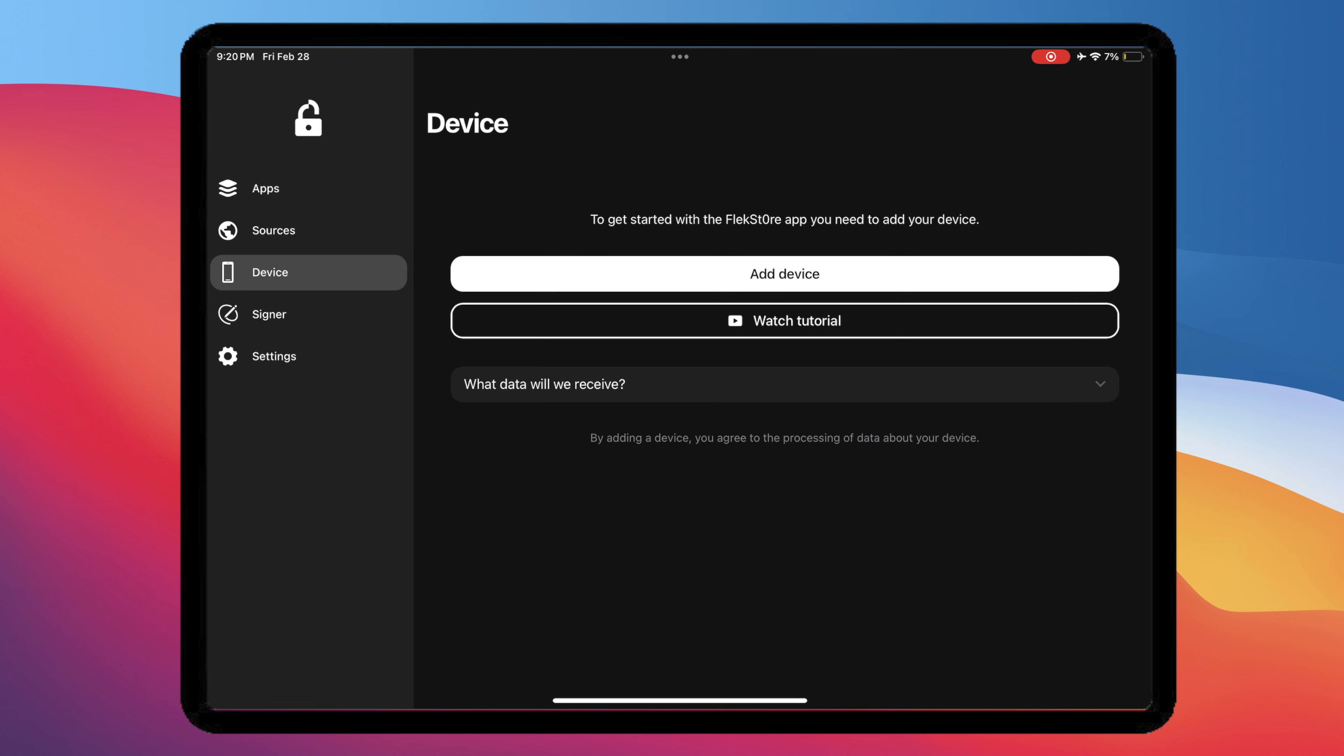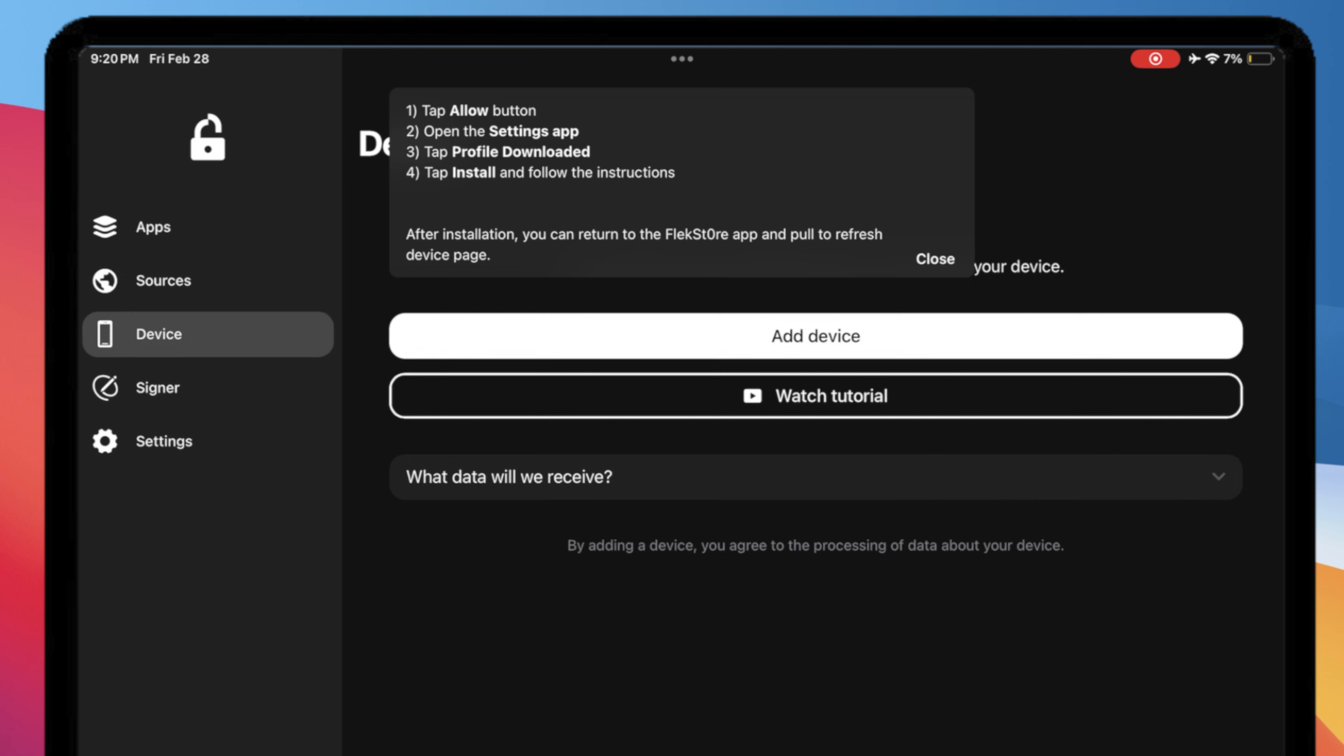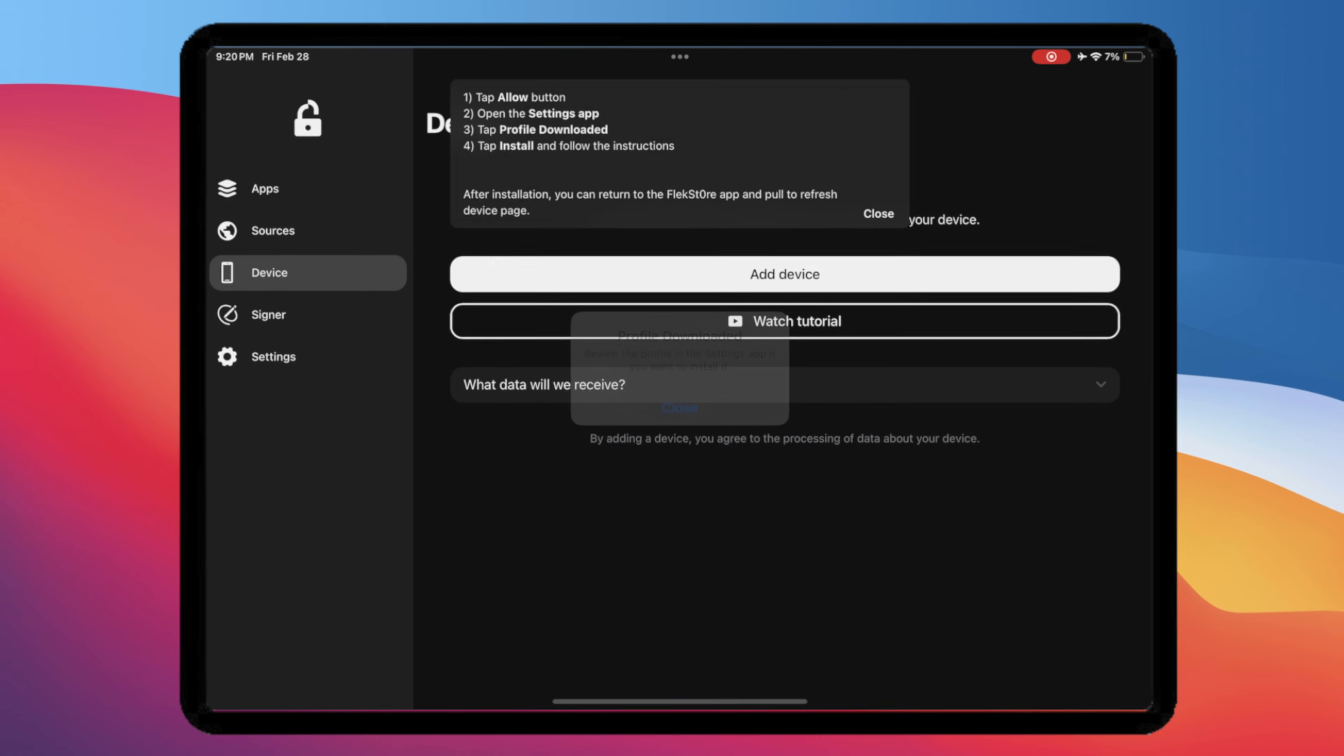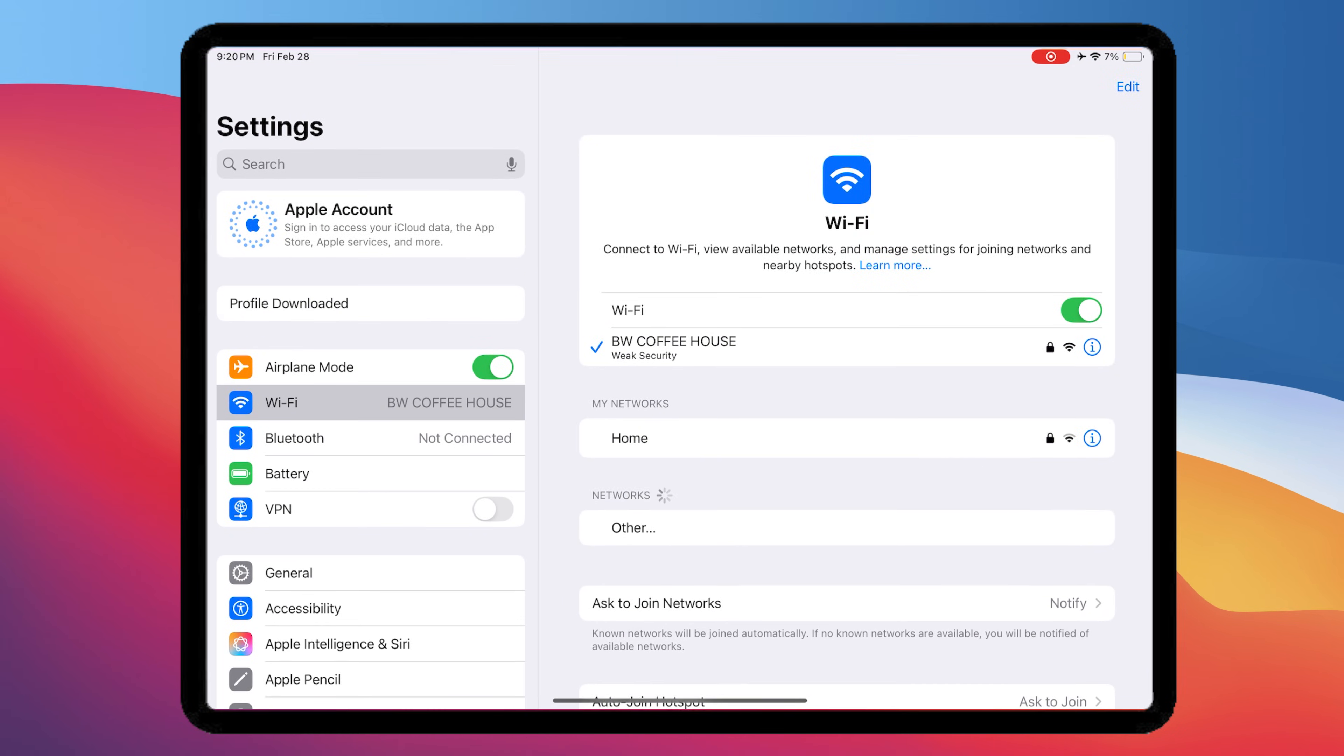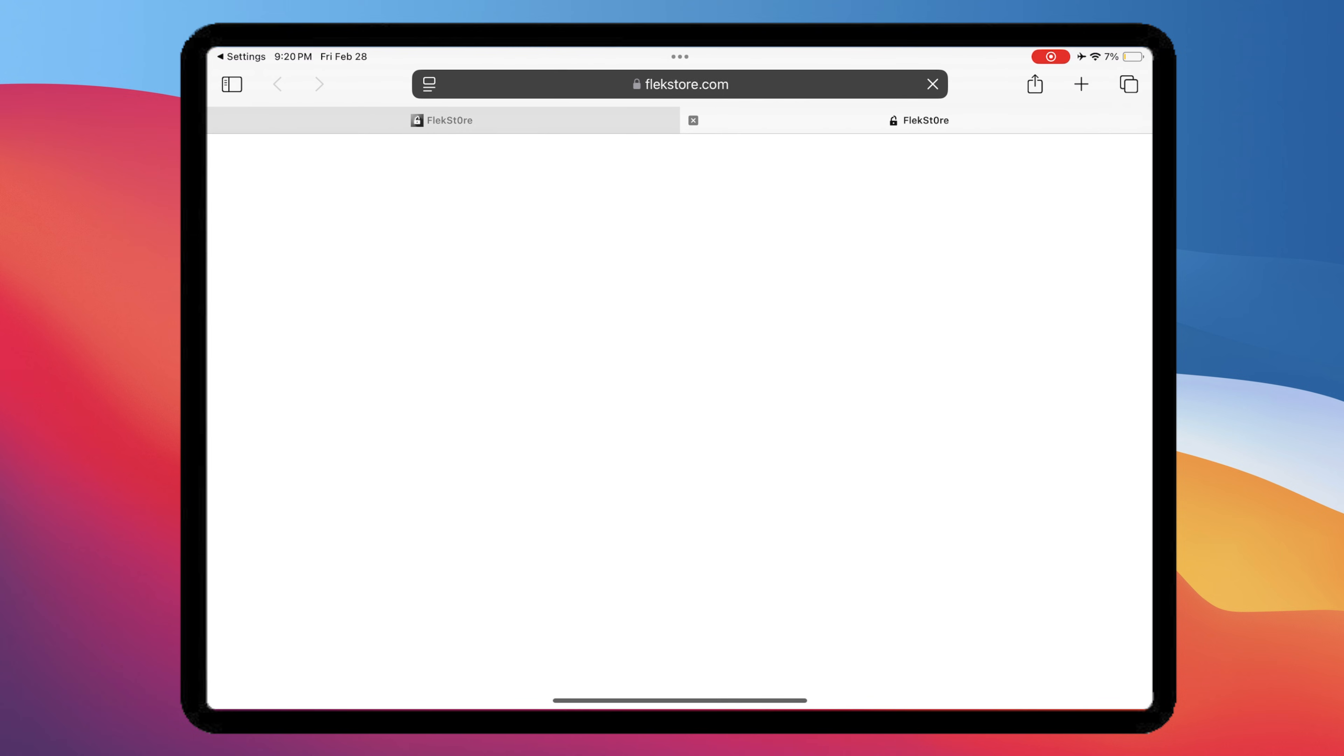Go to the Device section, then click Add Device. Click Allow, then go to Settings. Hit the profile downloaded, then install the Flextor profile to add your device.